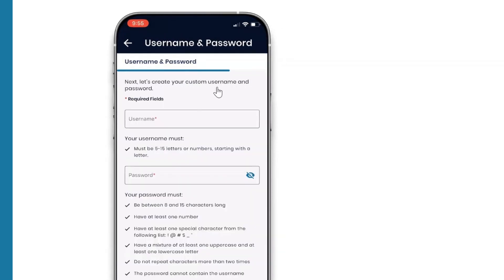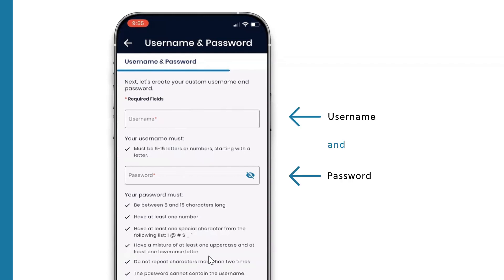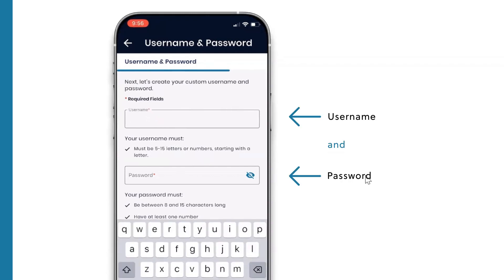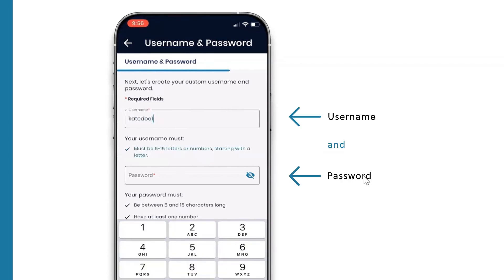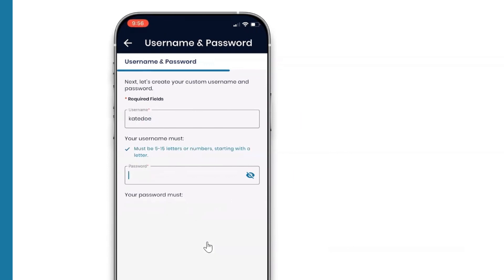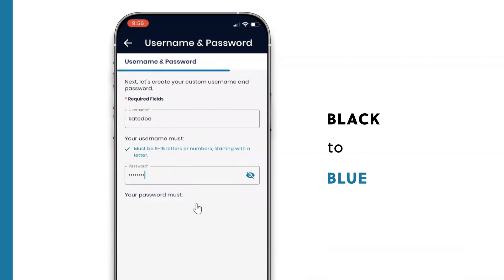Click Continue, and you'll be brought to the final screen for creating a username and password. Sometimes the process of creating a username and password can be confusing. Here, you'll find simple, easy-to-understand criteria, and once you've met those requirements with the password you've chosen, the criteria changes from black to blue.